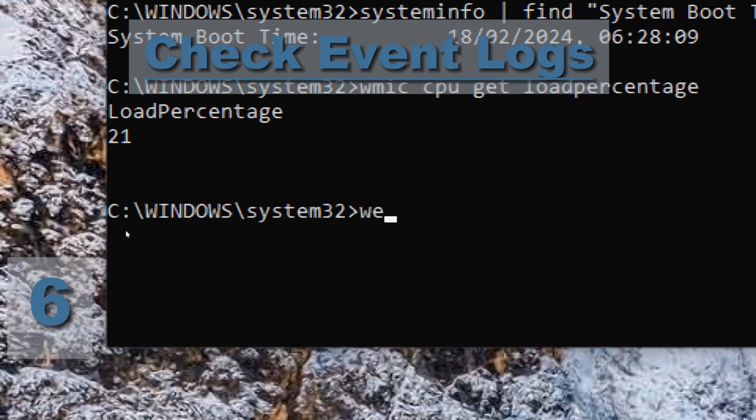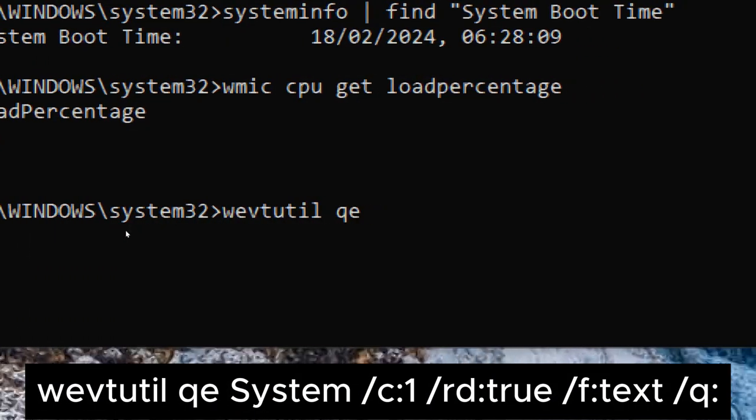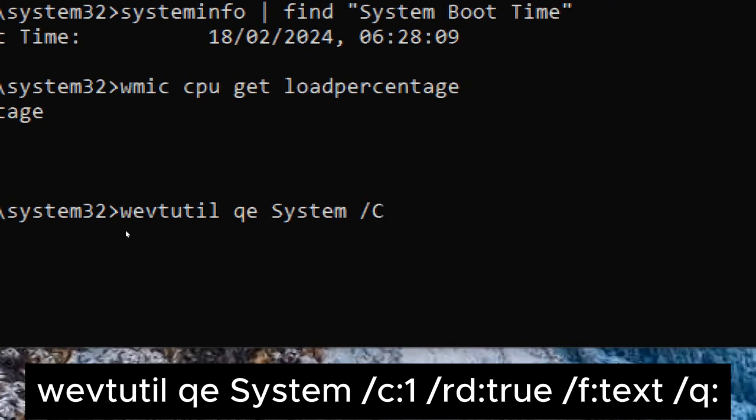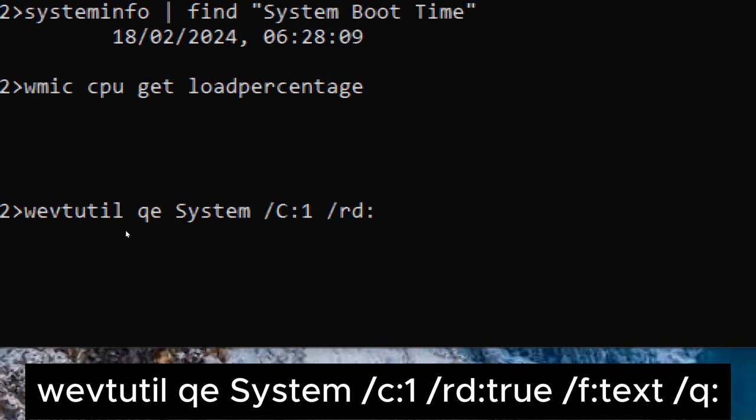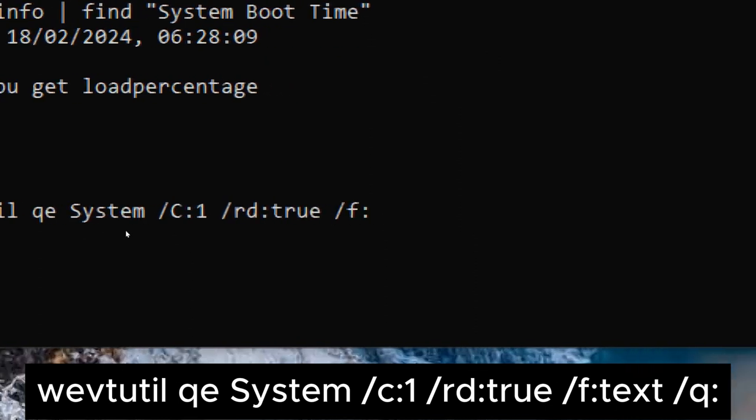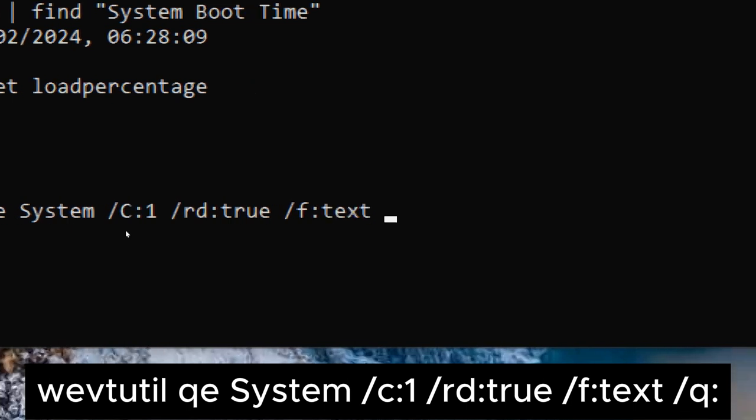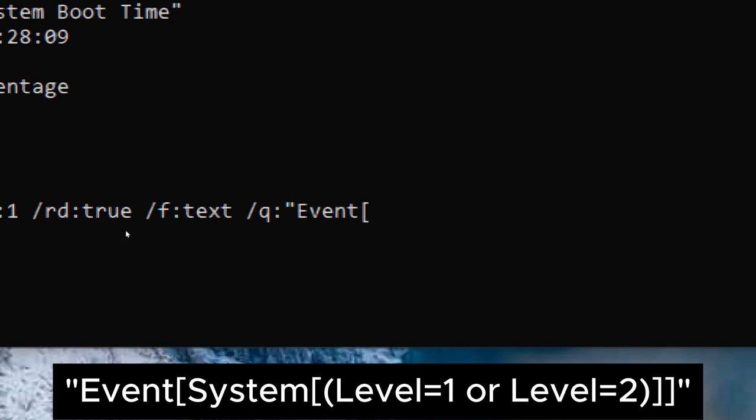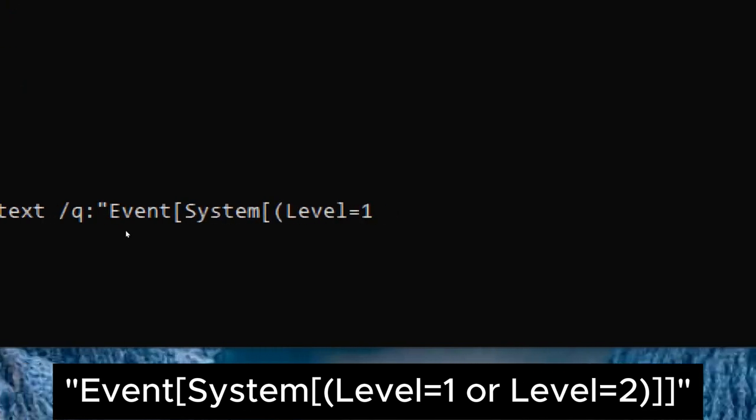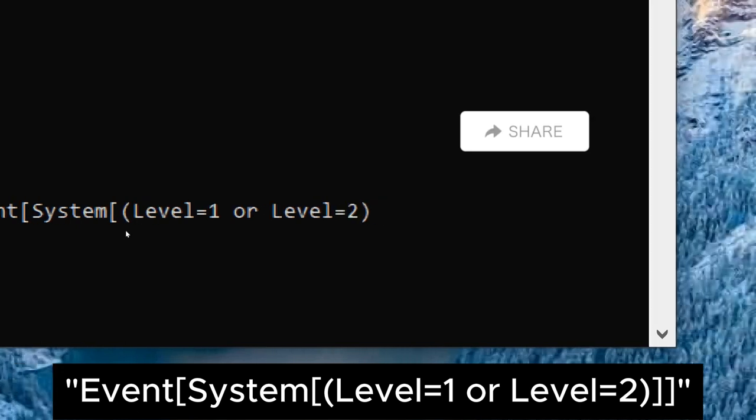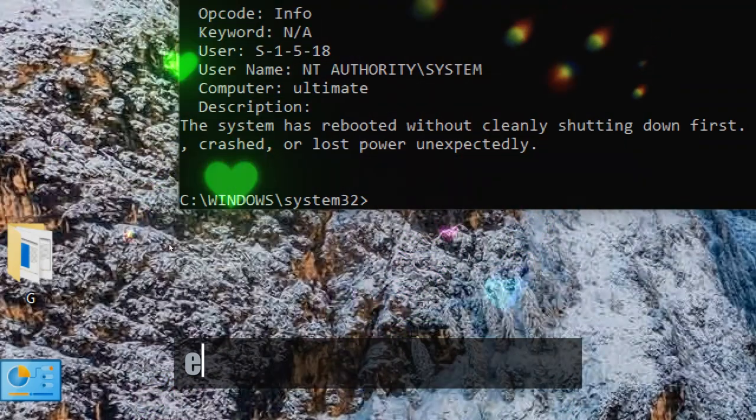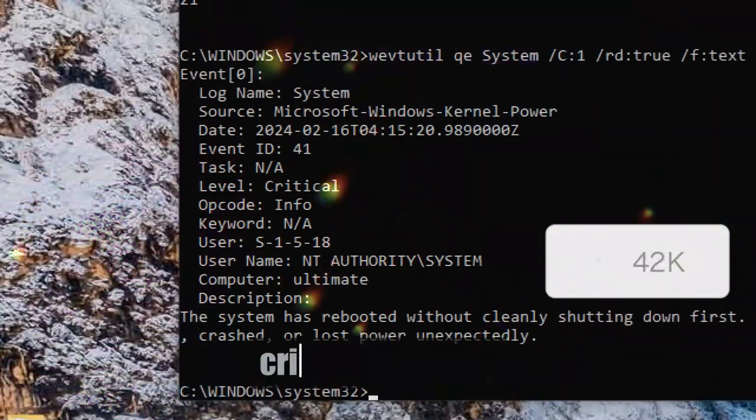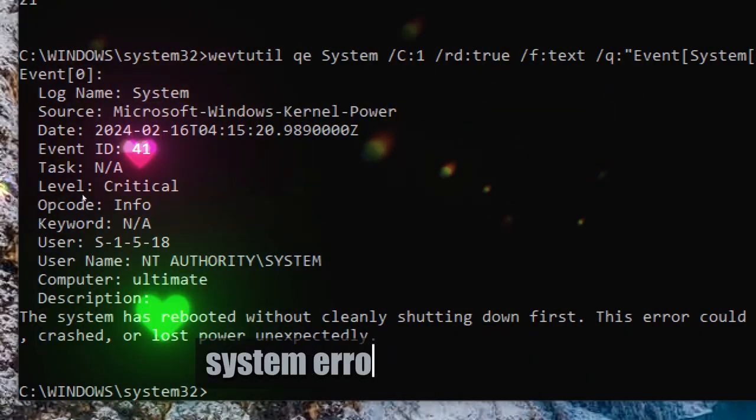Check event logs. Type wevtutil qe system /c:1 /rd:true /f:text /q:*[System[(Level=1 or Level=2)]]. This command allows users to query the Windows event log system for specific events based on defined criteria. In this case, the command is filtering for events with severity levels one (critical) or two (error), which typically represent critical system errors or failures.